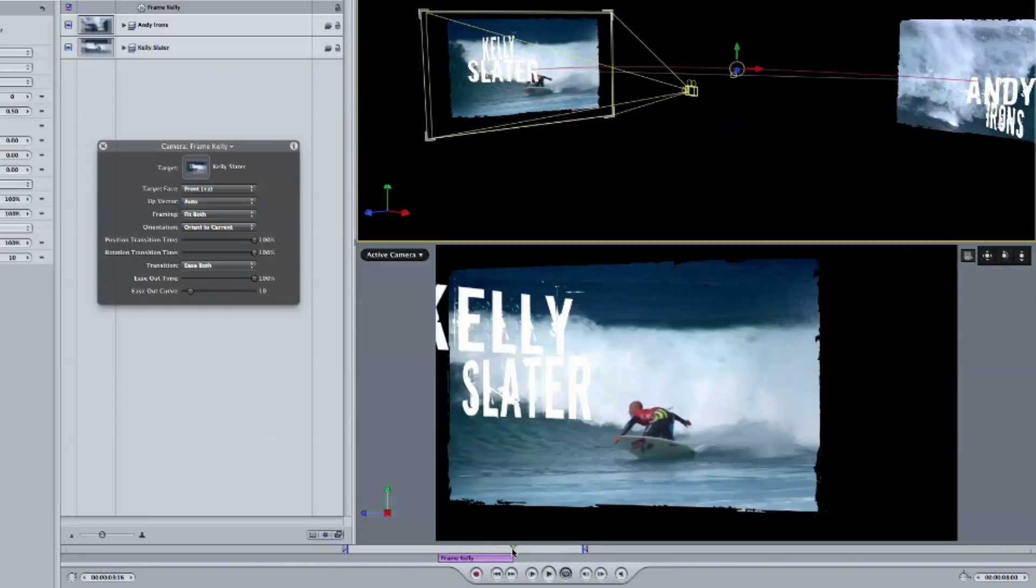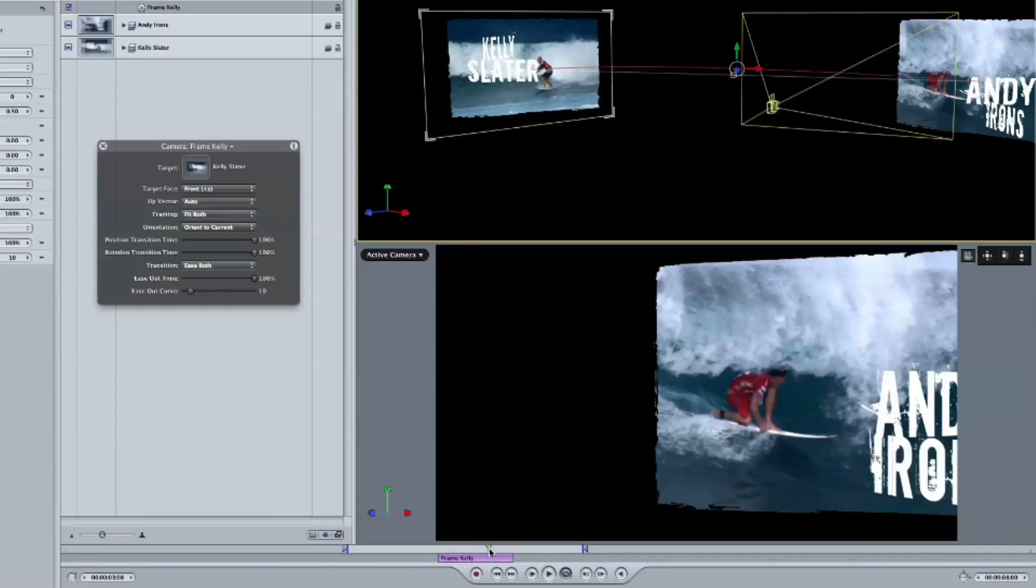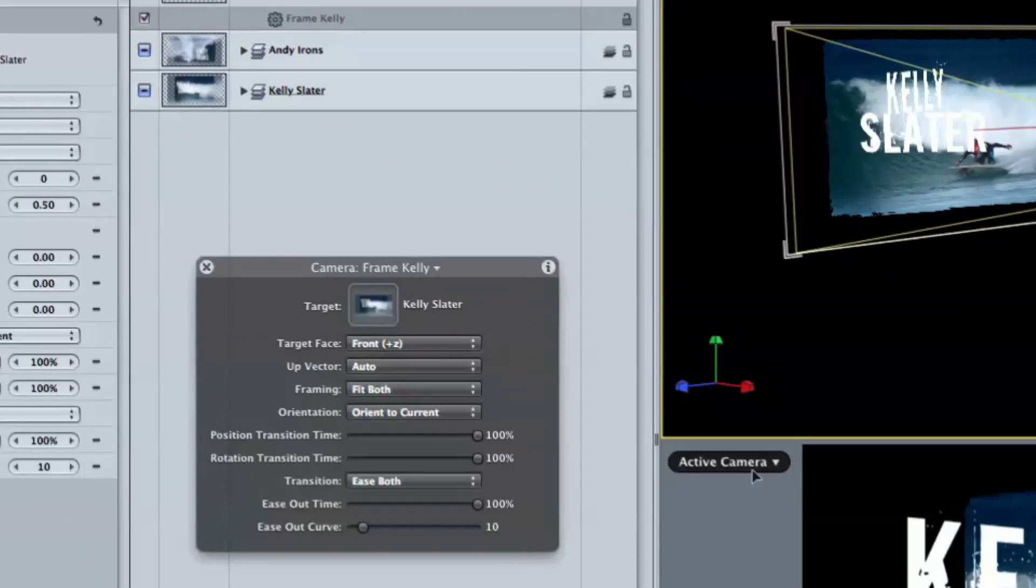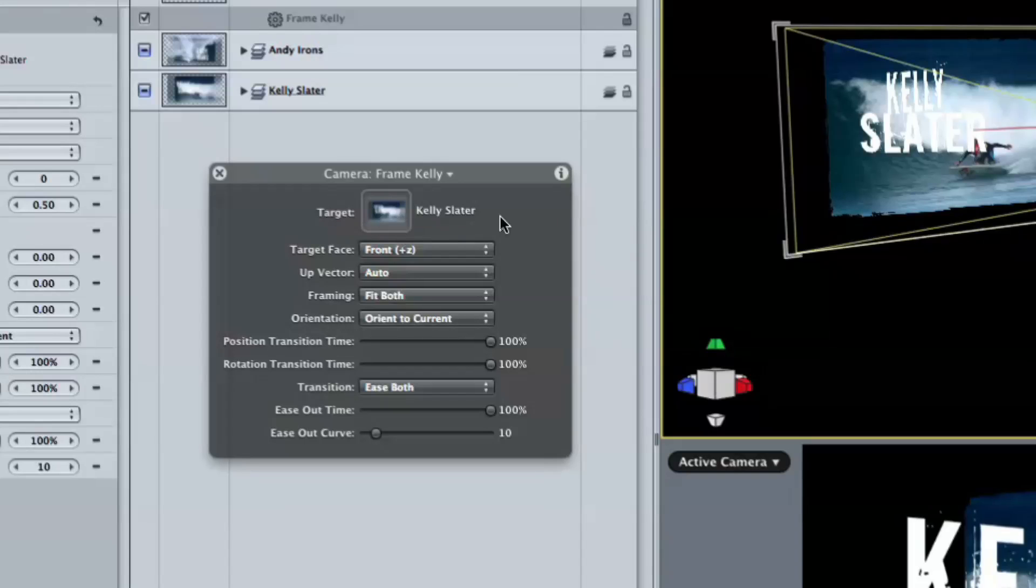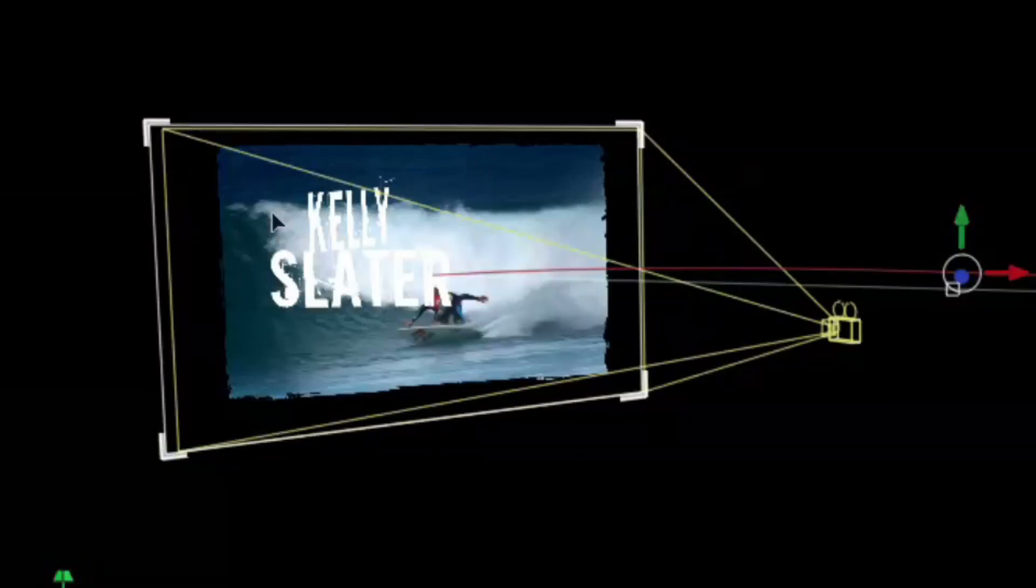So when the camera comes over here, what it does by default is it perfectly frames, in this case, the group. Because that's what I have dragged into this target in the heads-up display.